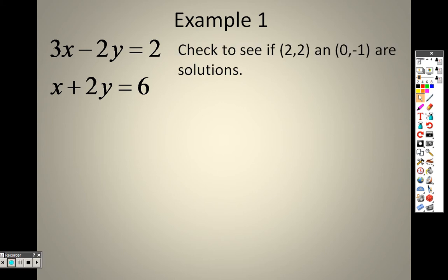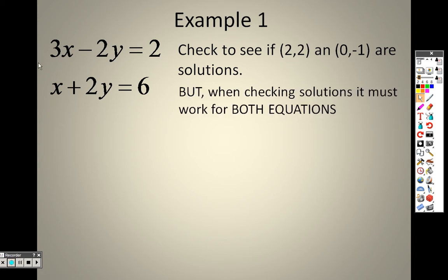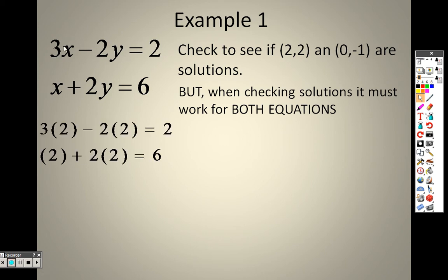So when we're doing this problem, it says check to see if these solutions work — check to see if (2, 2) and (0, -1) are solutions. What that means is I have to take those x and y values and plug them in. But it has to work in both equations. When we're talking about systems, everything has to work in both.